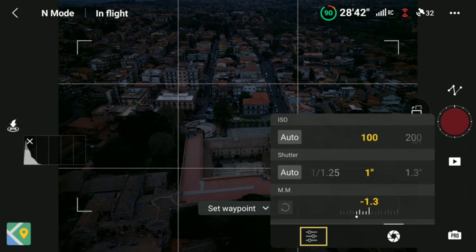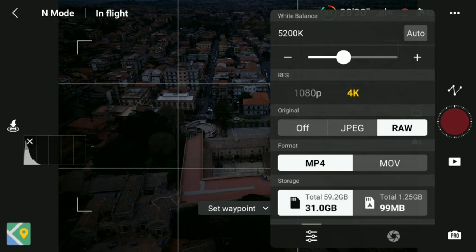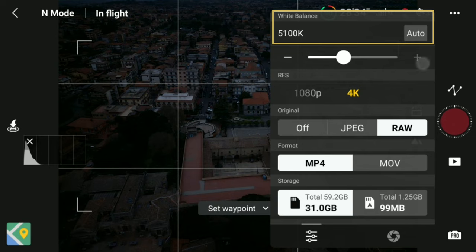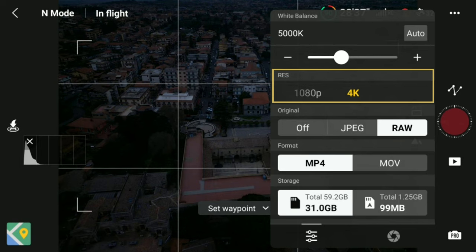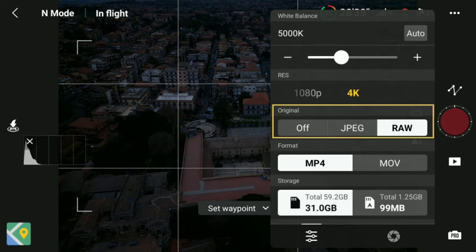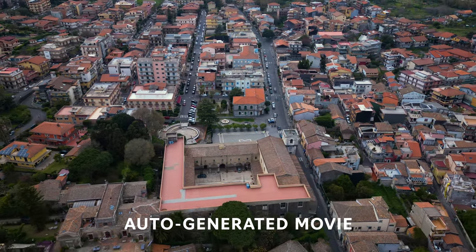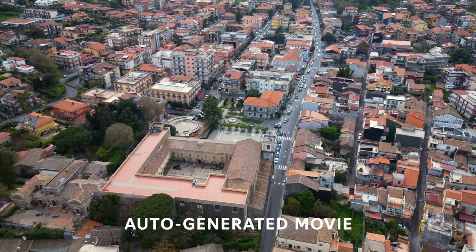By clicking the small icon at the bottom left of the exposure window, we access additional options. At the top is white balance — I suggest always using manual mode. With most models I set it at around 5500K, but the Mini 3 and 3 Pro tend toward a yellowish tone, so I set those at around 5000K. We also choose the resolution of the auto-generated short movie: 4K or 1080p — I always use 4K. It is also possible to save each individual photo in RAW or JPEG format for post-processing. Beginners can start by simply using the auto-generated short movie.